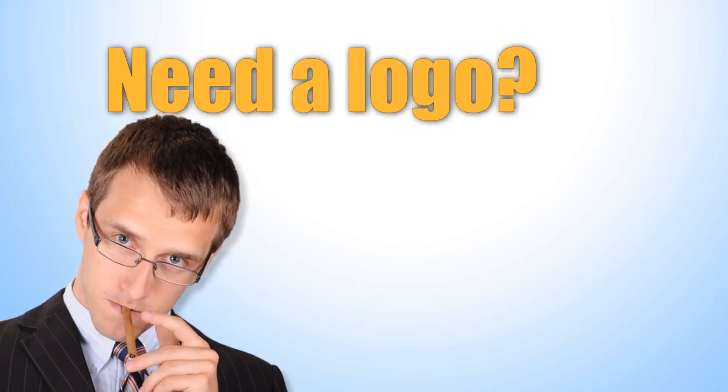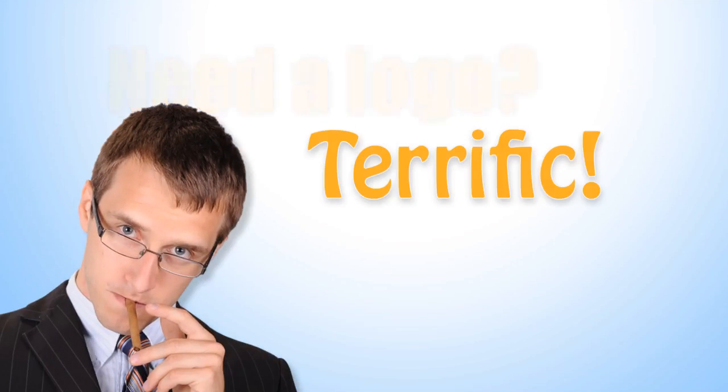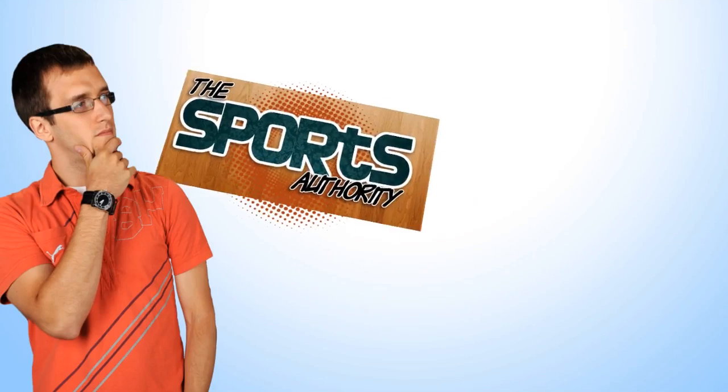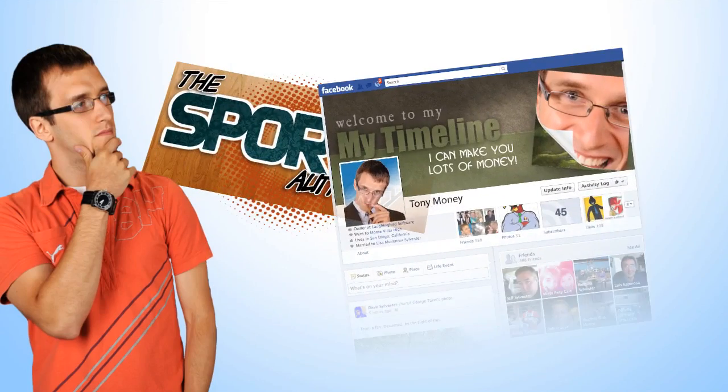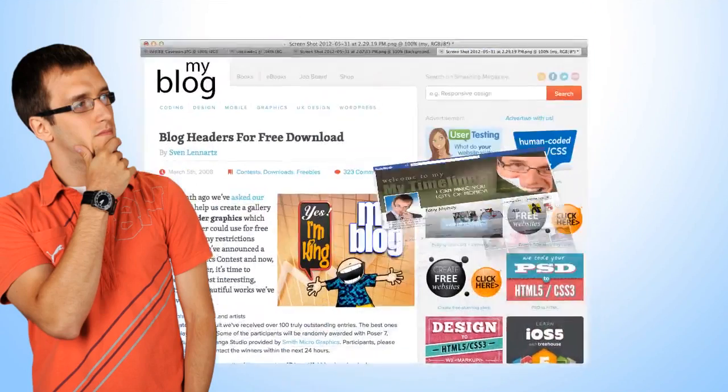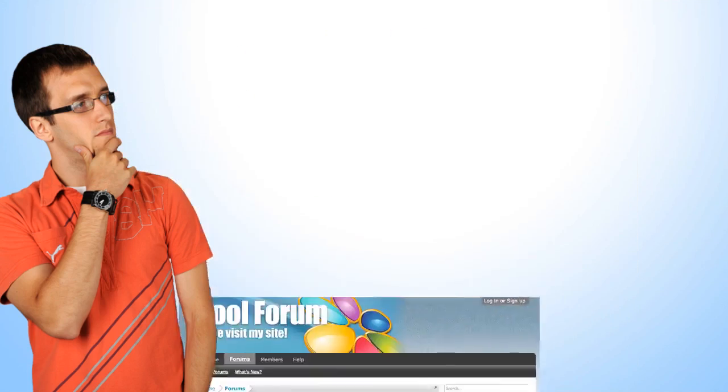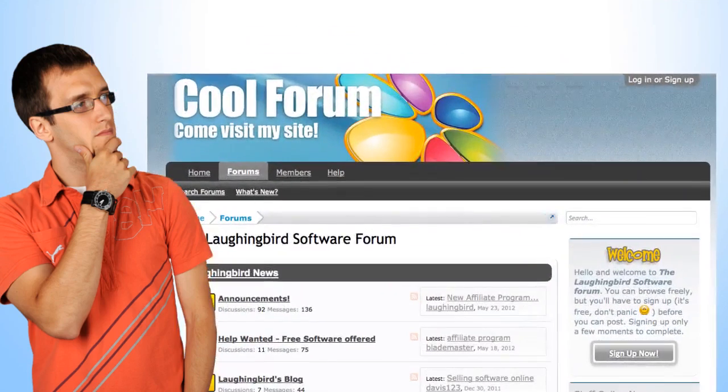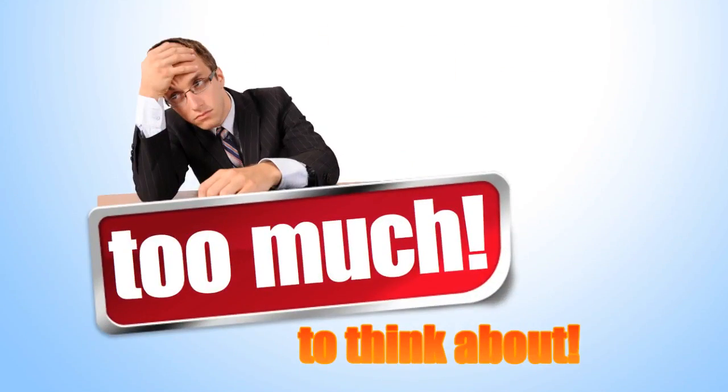So you want to create a logo - terrific! What if you also need a page header or a Facebook marketing image, or a custom blog graphic, or even a heading image for your forum? Creating images from scratch is tricky